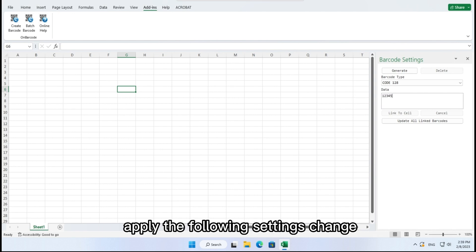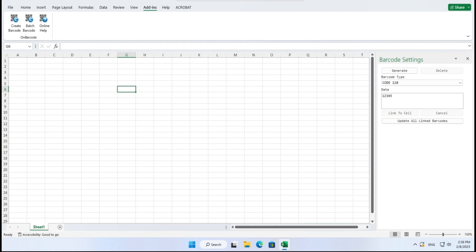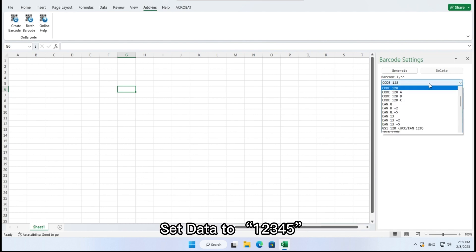apply the following settings change. Set data to 1, 2, 3, 4, 5.